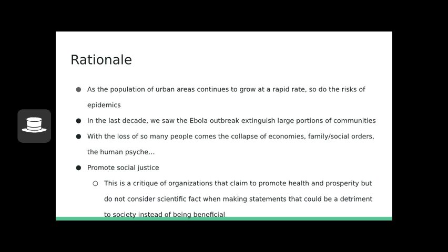To have a platform that people and governments look to for advice in times of stability, and to spread information that is not only misleading but maleficent, is a serious problem. In future events like these, we must protect people and eradicate actual pertinent threats. This is a critique of organizations that claim to promote health and prosperity but do not consider scientific fact when making statements that could be detrimental to society.